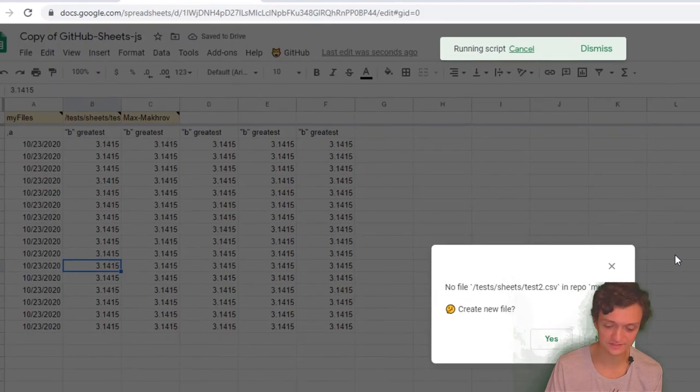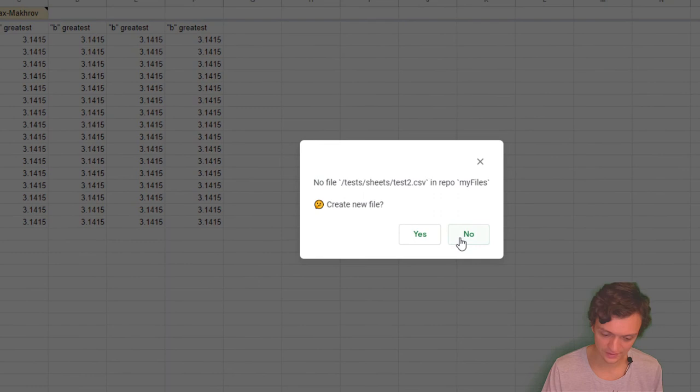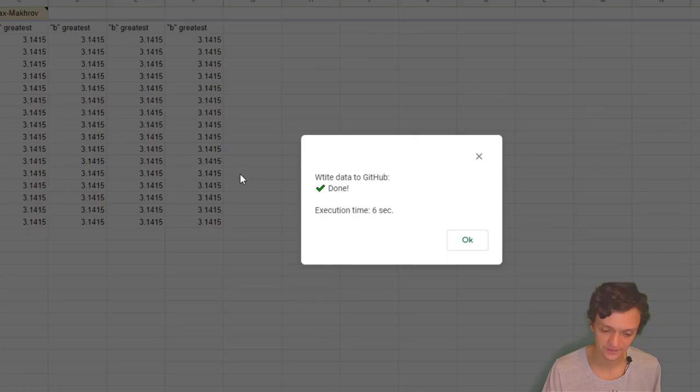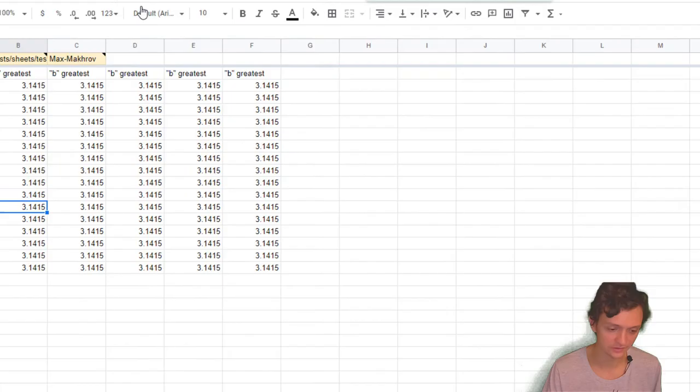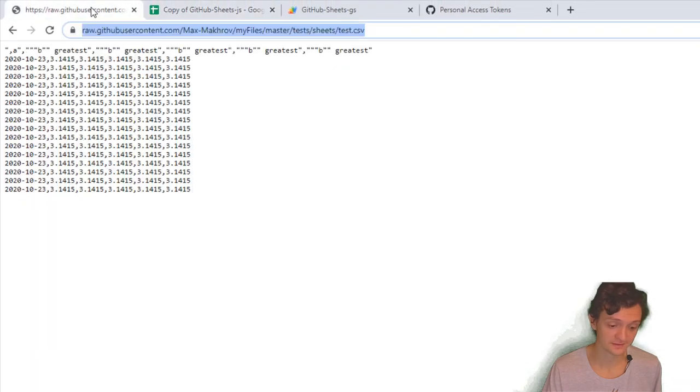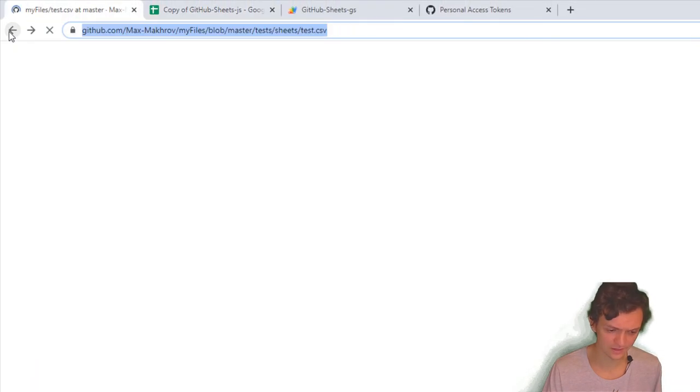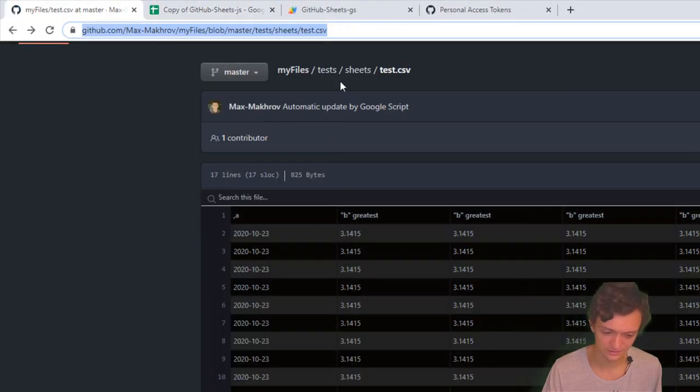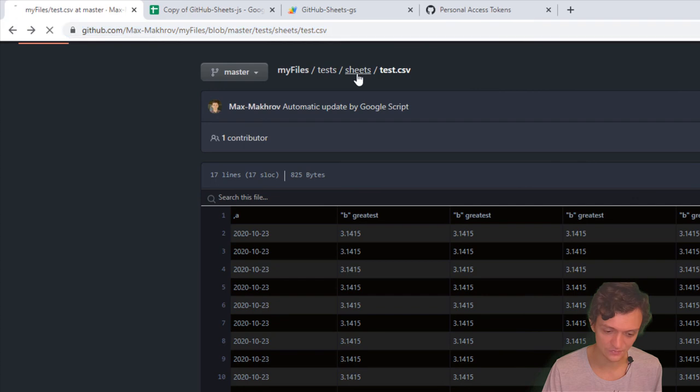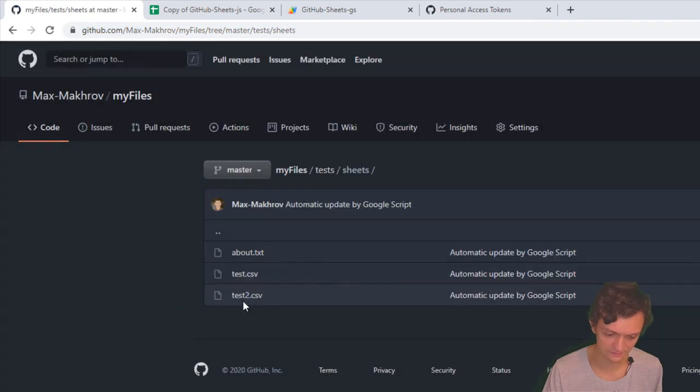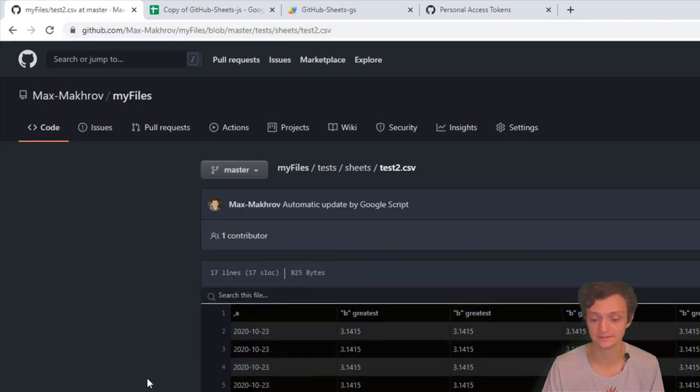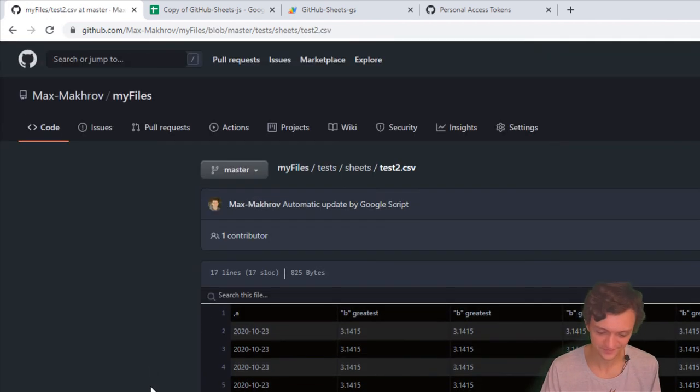You see this notification: 'Do you want to create?' Yes I do. That's it. Let's go back and check if everything is okay. File test2.csv was created. That's it, thank you.